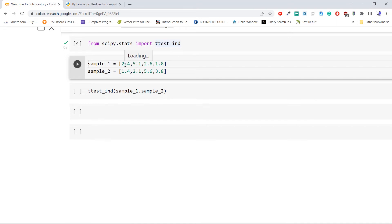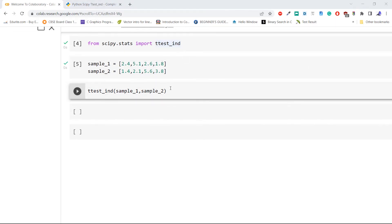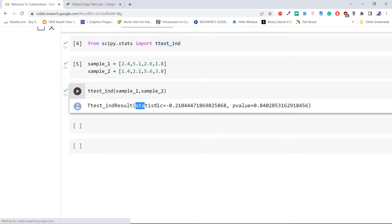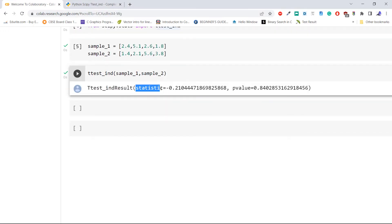We create two samples, sample1 and sample2, using Python lists, then perform the t-test on them. The ttest_ind method returns two values: statistic and p-value. The t-statistic measures how far an estimated value of a parameter deviates from its hypothesized value relative to its standard error. The key value is the p-value: if the p-value is less than 0.05, there is significance in the means of the two samples; if greater than 0.05, there is no significance.